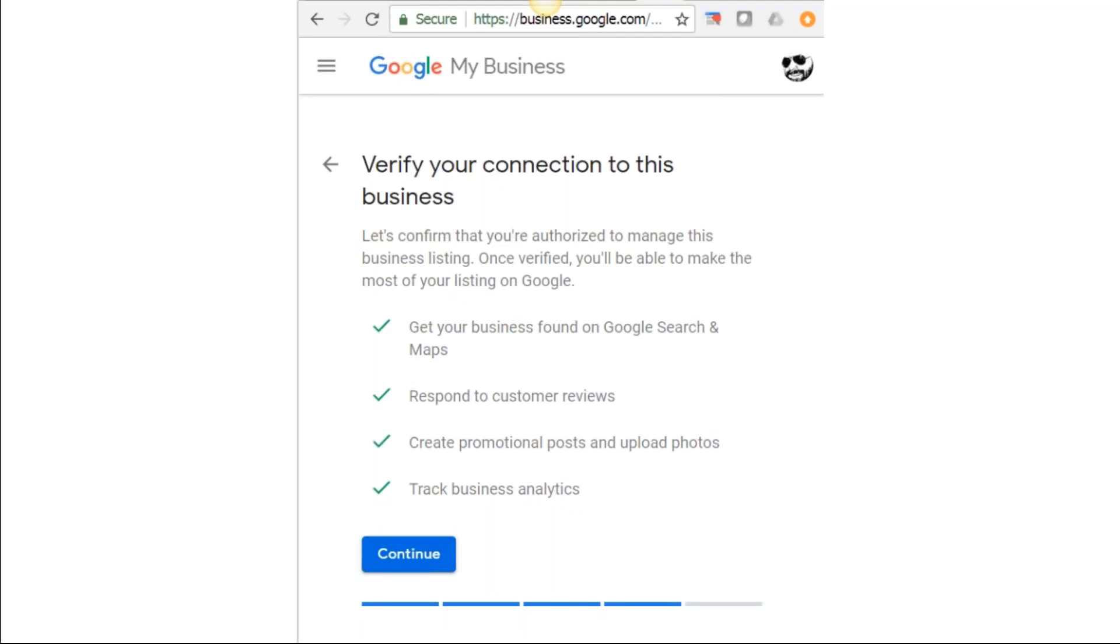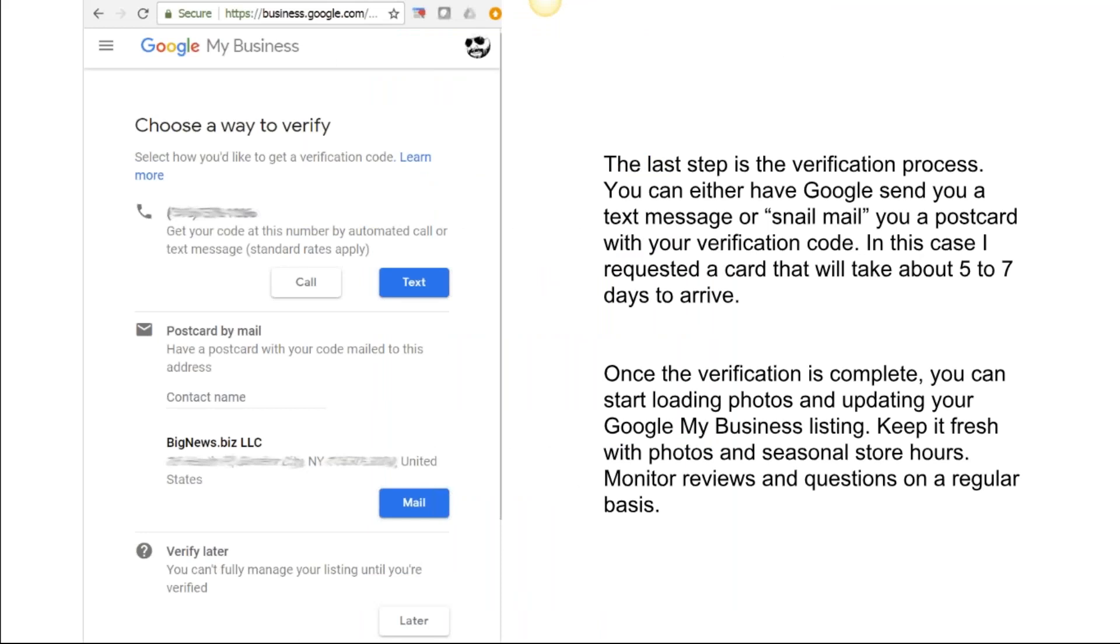The last step in the verification process: you can either have Google send you a text message or snail mail you a postcard with your verification code. In this case, I requested a card that will take about five to seven days to arrive. Once the verification is complete, you can start loading photos and updating your Google My Business listing.